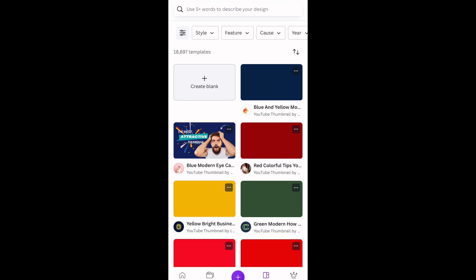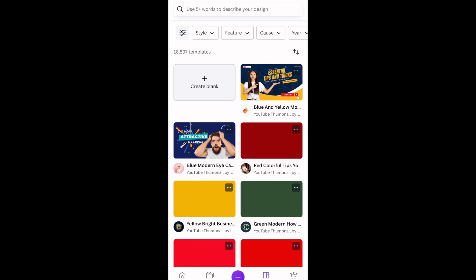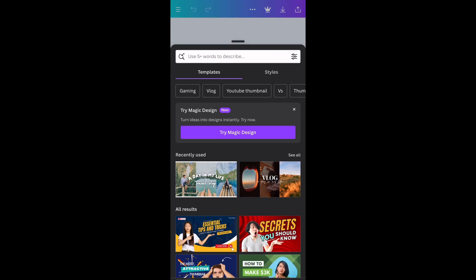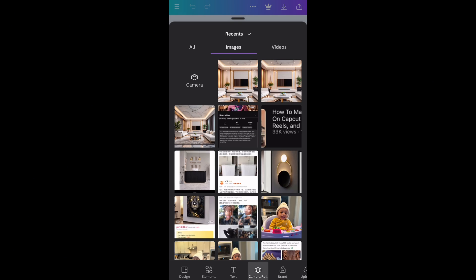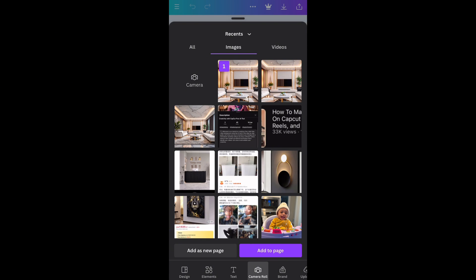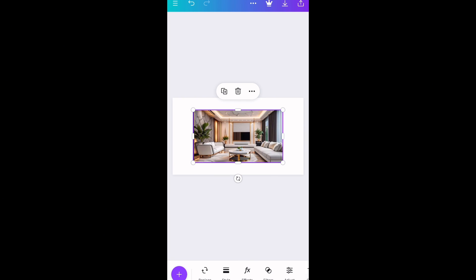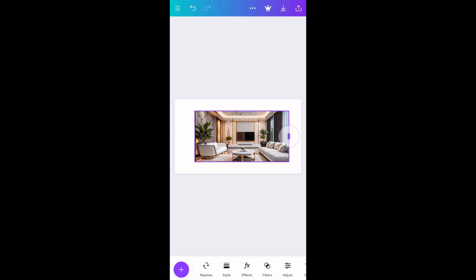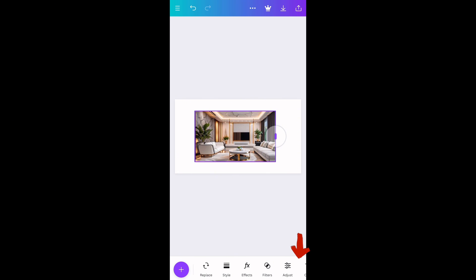Tap Create Blank to import the image. Tap the plus sign, tap Camera Roll, and select the image. Tap Add to Page. You can drag the image to fit, or swipe left till you see more.